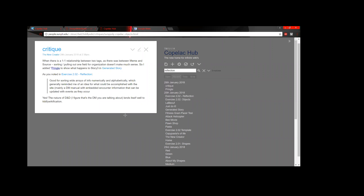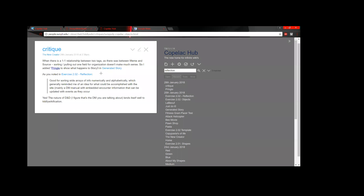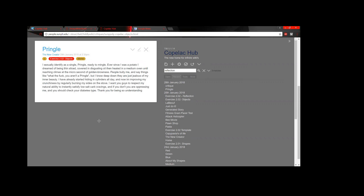I added a new meme - what did I add? I added Pringle. So look at the Pringle tiddler. I just copied that from his other tiddler. These are copypastas - what are copypastas? They just take a paragraph and post it in random places. That's what it was.